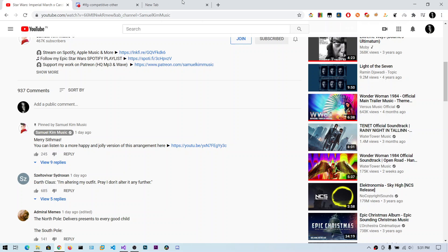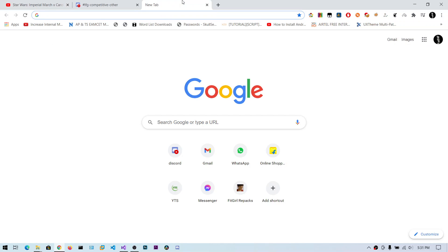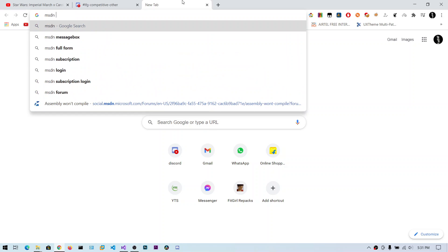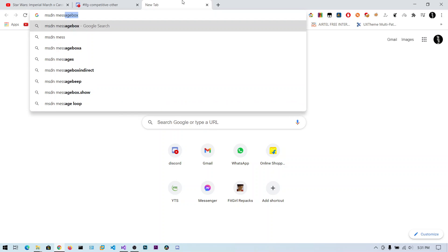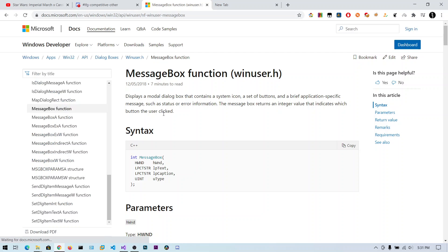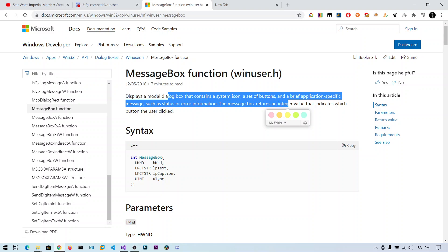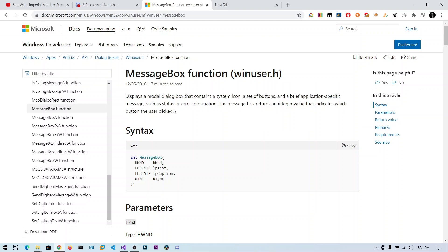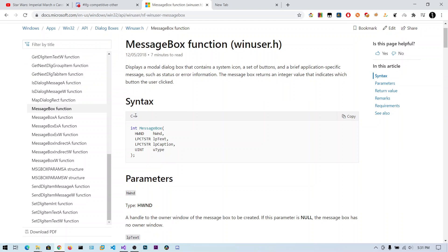First we need to find the function to call. We can search MSDN for MessageBox. It will create a small message box for us. You can see the description about this function and what it does.